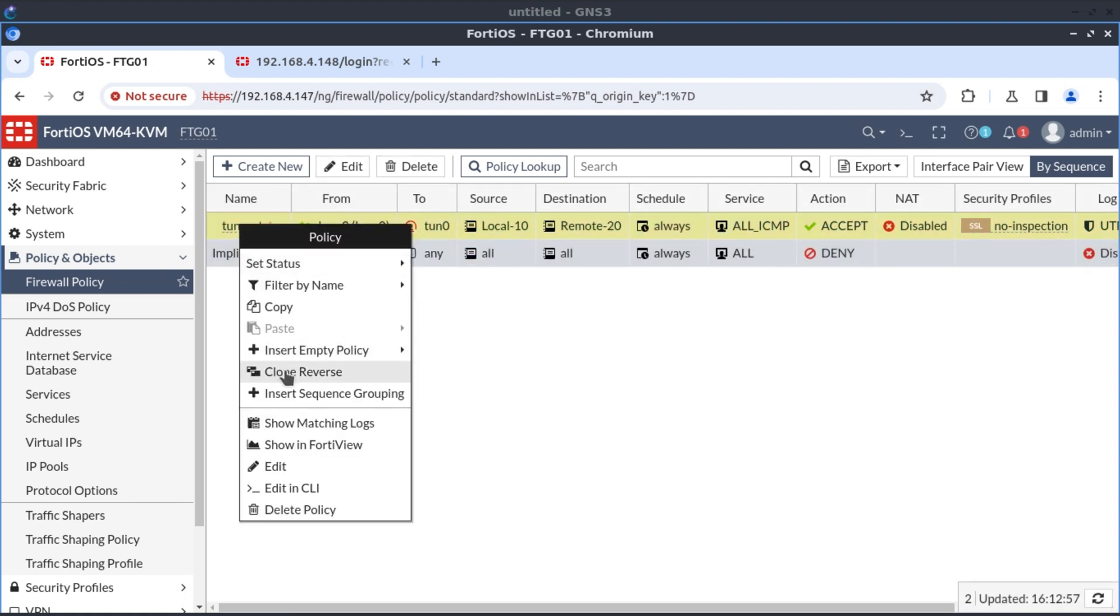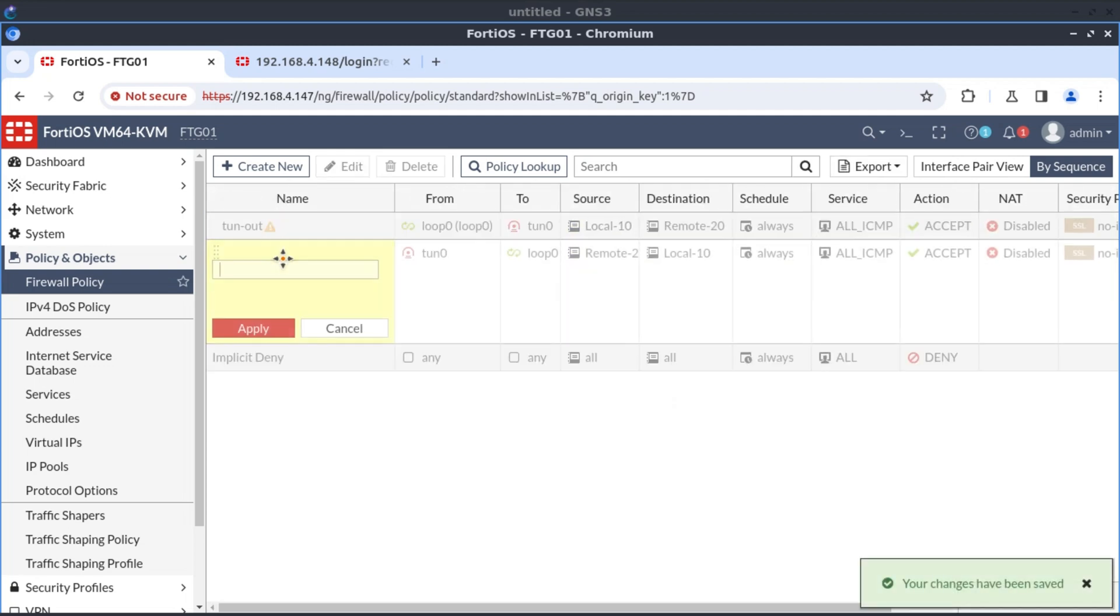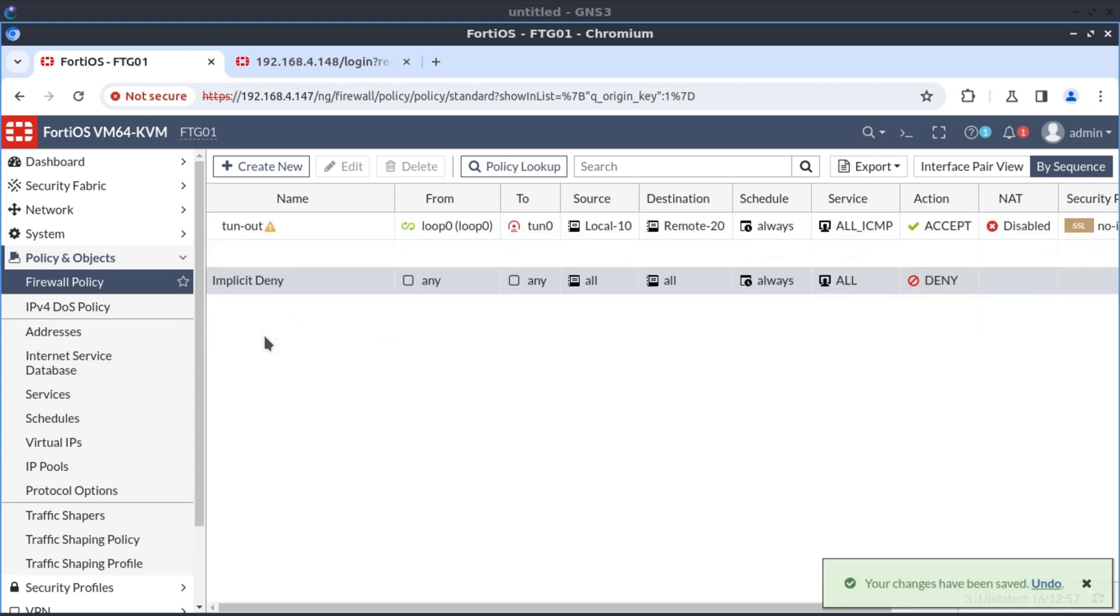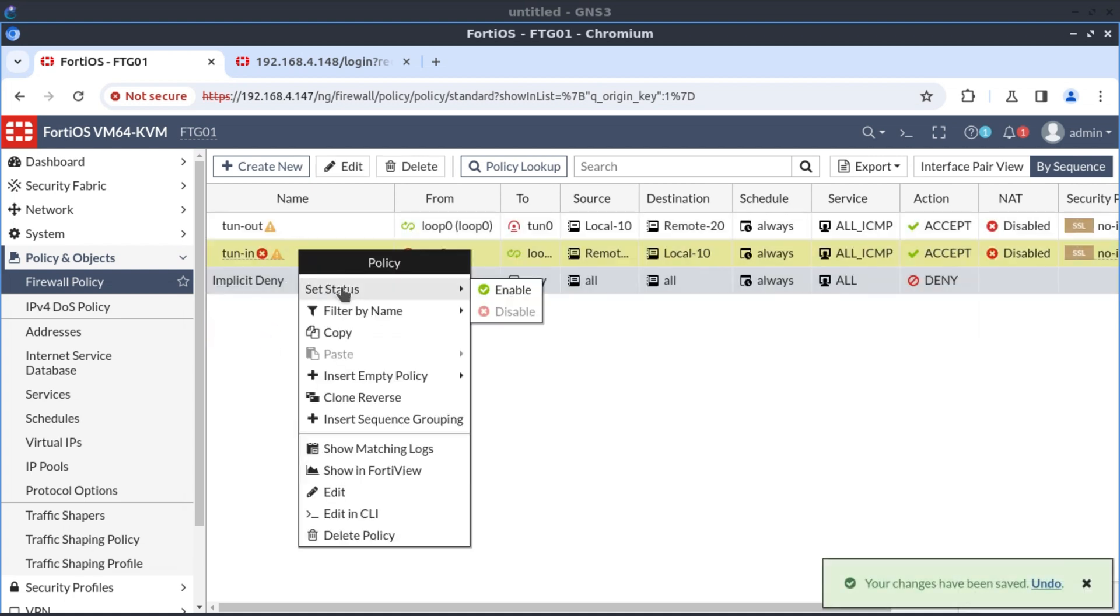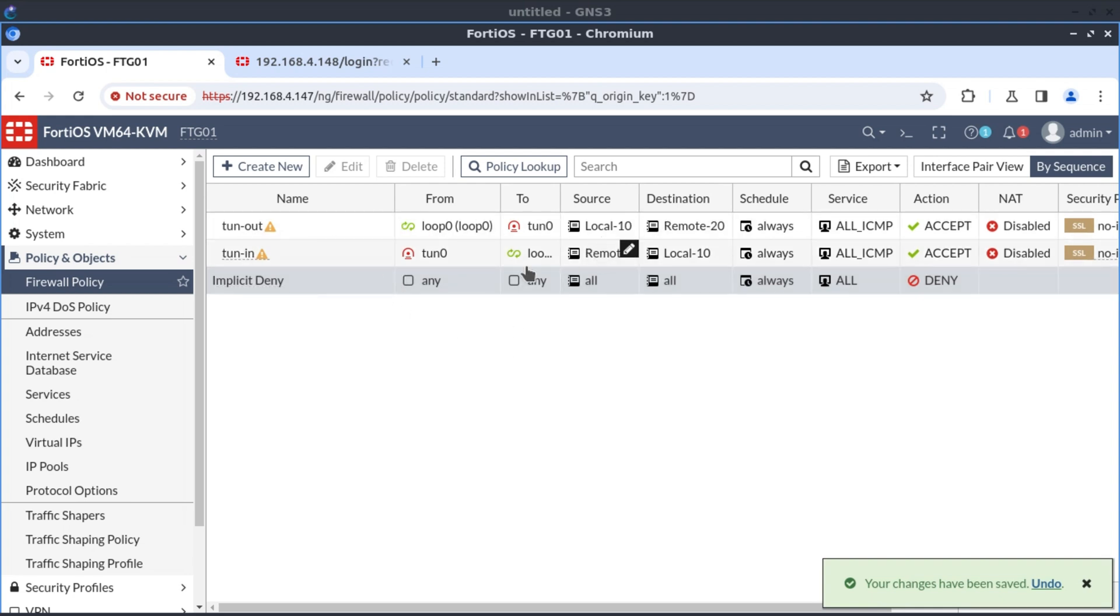Now we have the traffic in the outbound direction. We're just going to clone this in reverse and call it tunnel in. And I'm going to set the status to enable. So now we have our two firewall policies allowing traffic outbound and traffic inbound. And now we're done with firewall one.